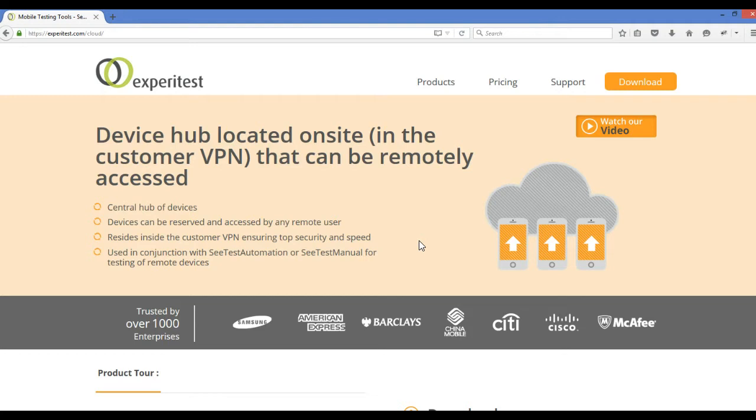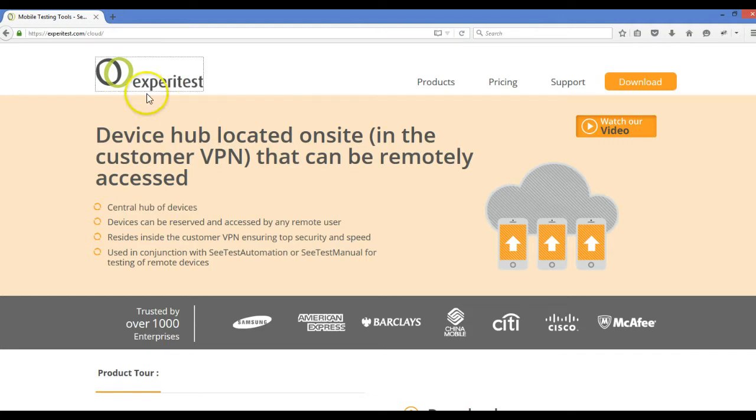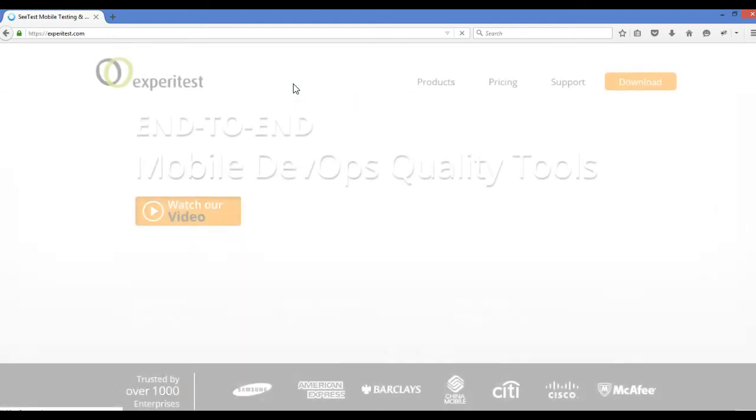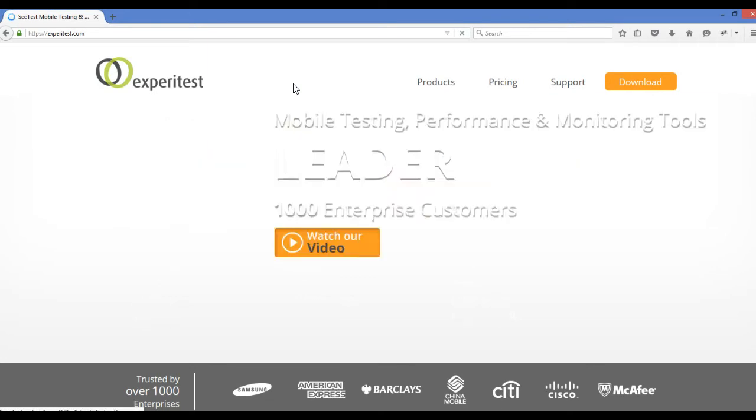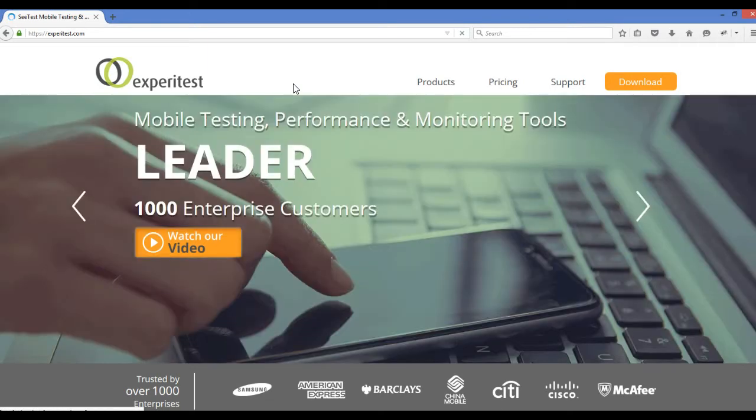That's the best feature. I've seen many big companies in the telecom sector are using this Experitest tool. When the client is paying for it, then definitely I would say go for this tool. All the drawbacks of Appium, I can say, have been removed from this tool.